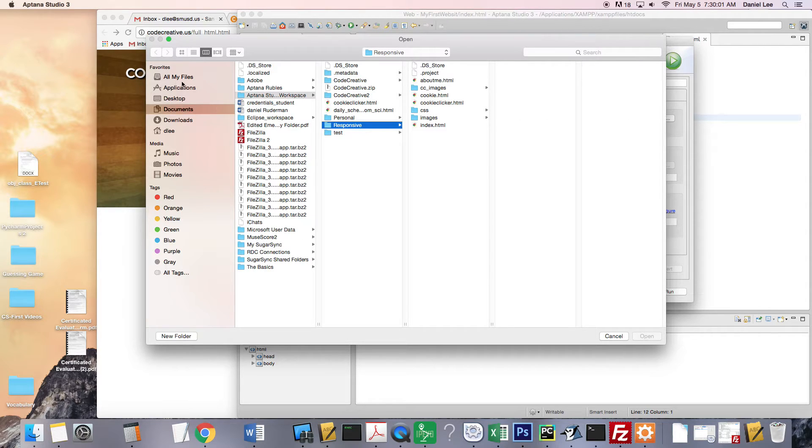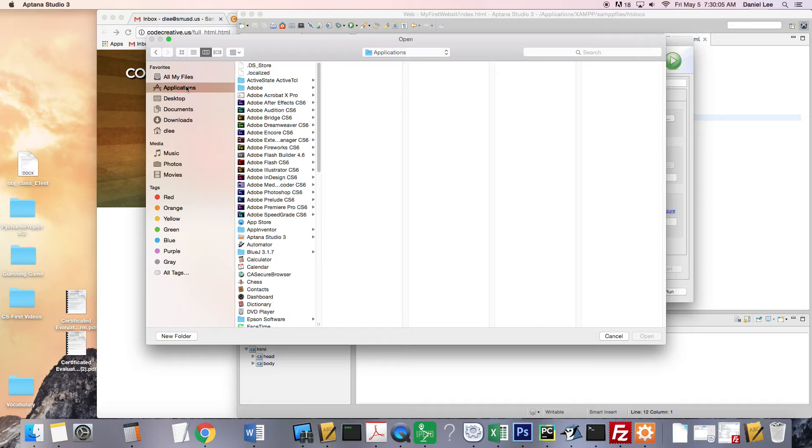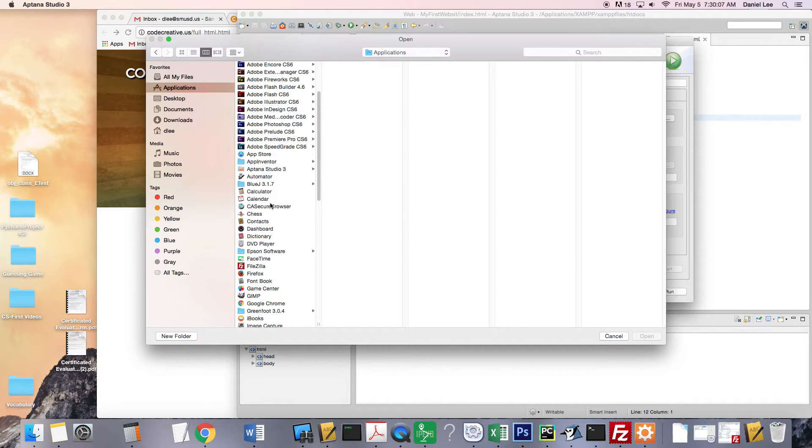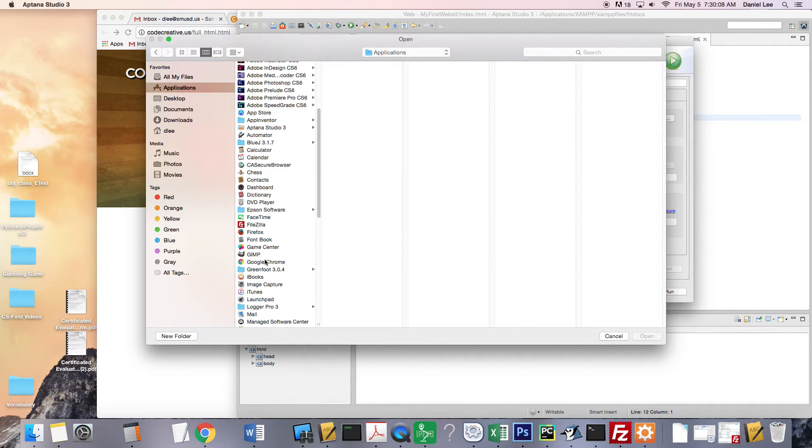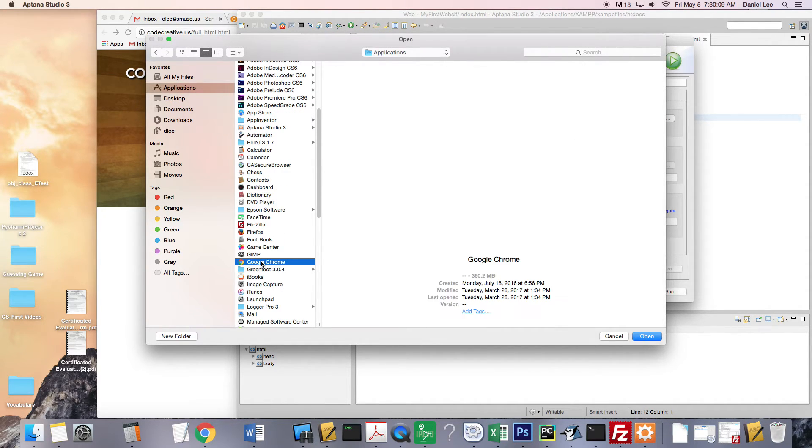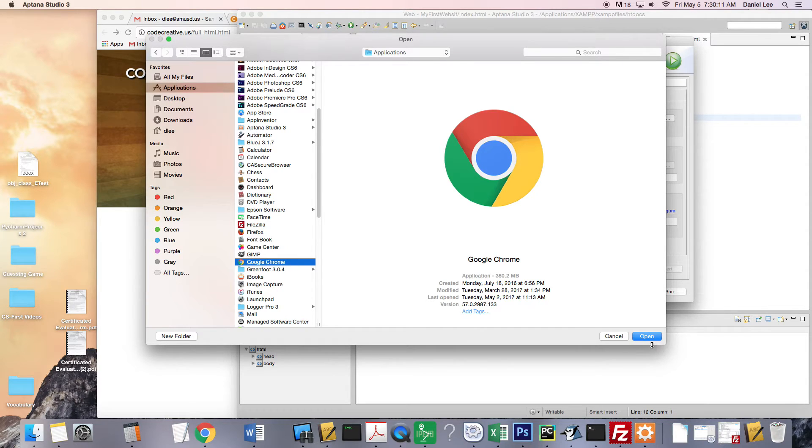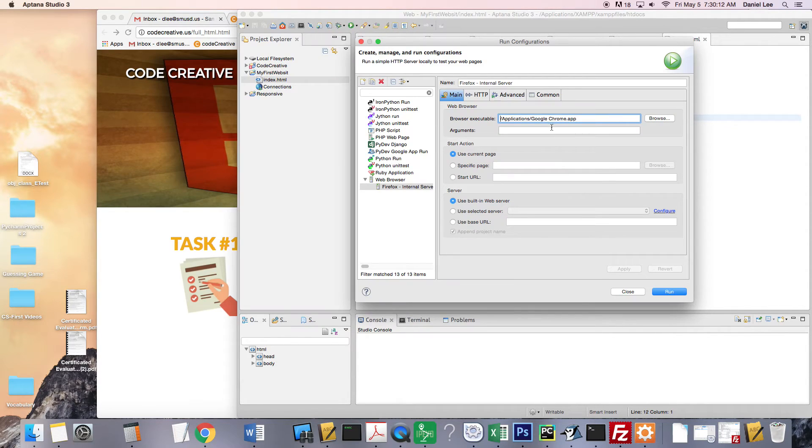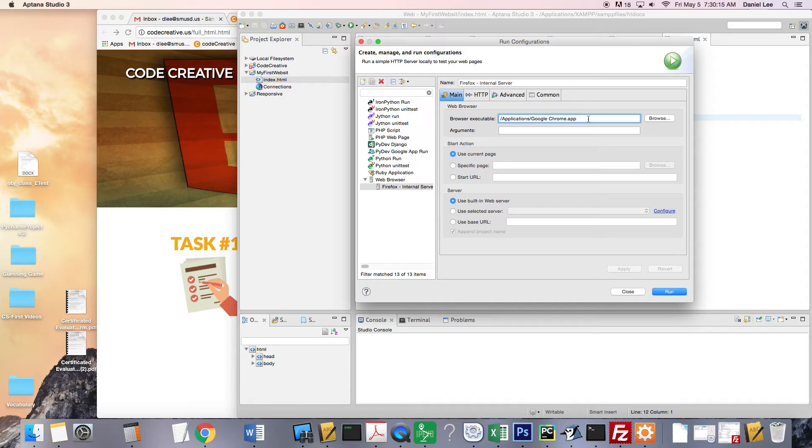Go to Applications here on the left side. And scroll through until you get to Google Chrome. Click it and say Open.